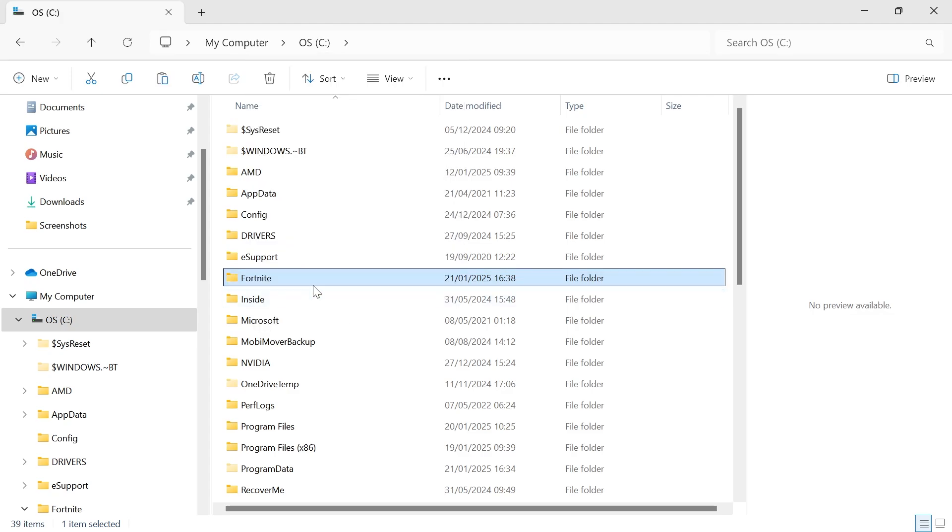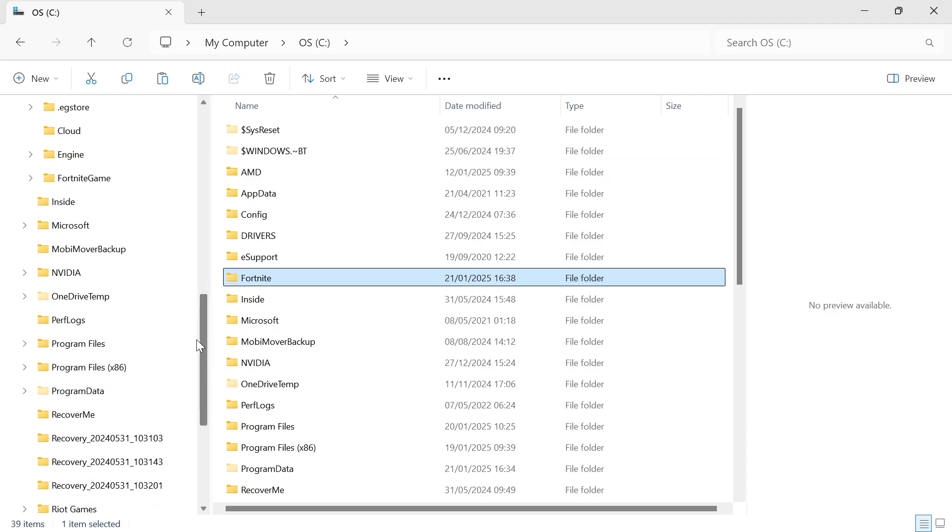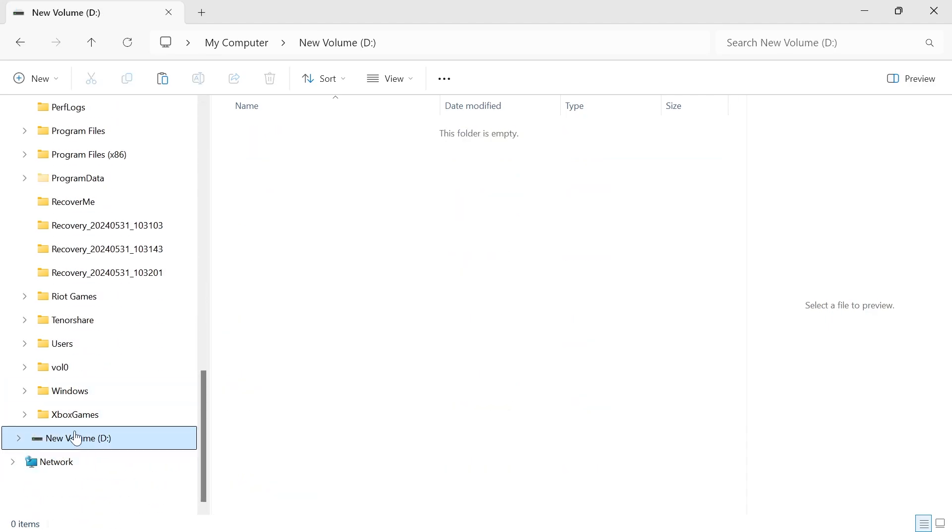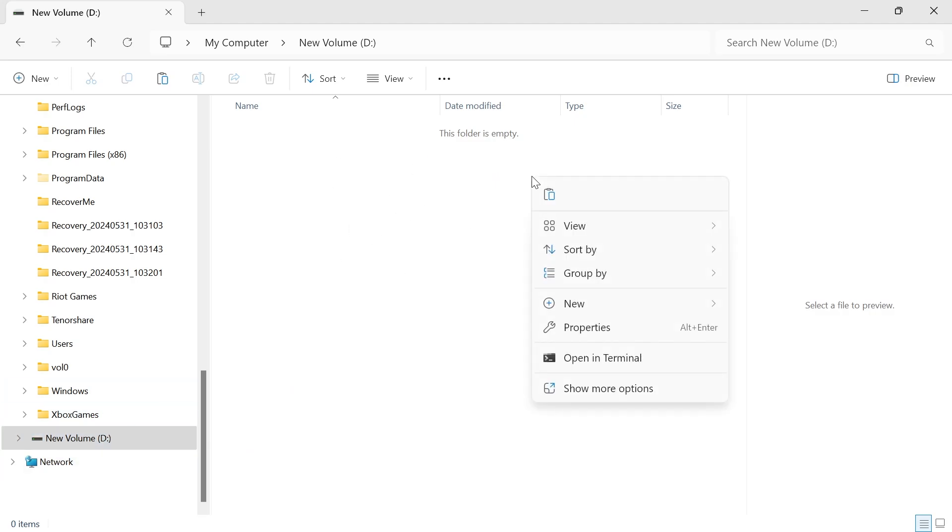And then what you need to do is head inside of the new drive where you want to save Fortnite. So for example I'm going to click on my D drive over here and then we're just going to right click somewhere in this D drive and press the paste icon to paste this folder into here.